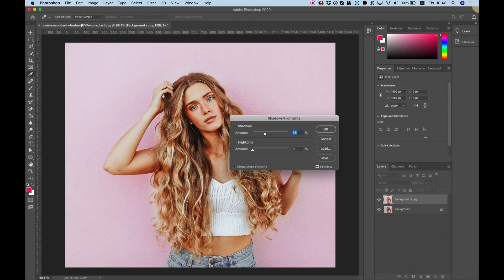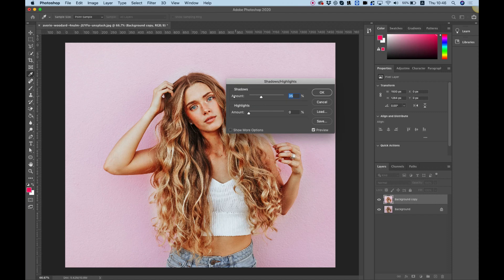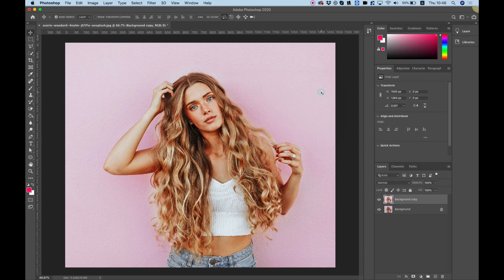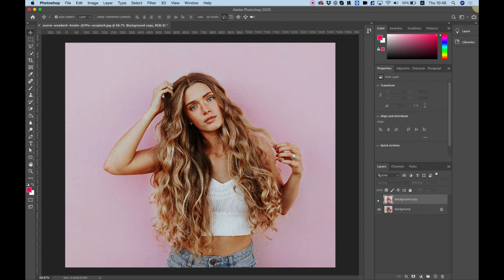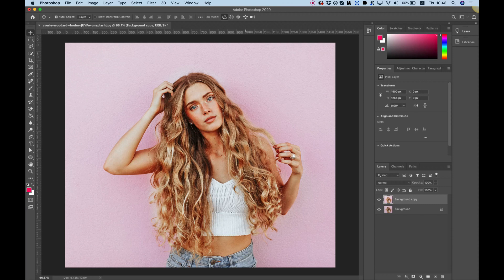We're going to select Shadows and Highlights. In Shadows and Highlights I'm going to push the amount to 35% and the highlights to zero — we don't want to affect the highlights, we just want to change the shadows. Click OK. Each step in this tutorial I suggest you double-check what it changed, maybe adjust it for your exact photo. You can turn that layer on and off to see what it does — in this case it just made it a lot brighter and we can see a little bit more of the details.